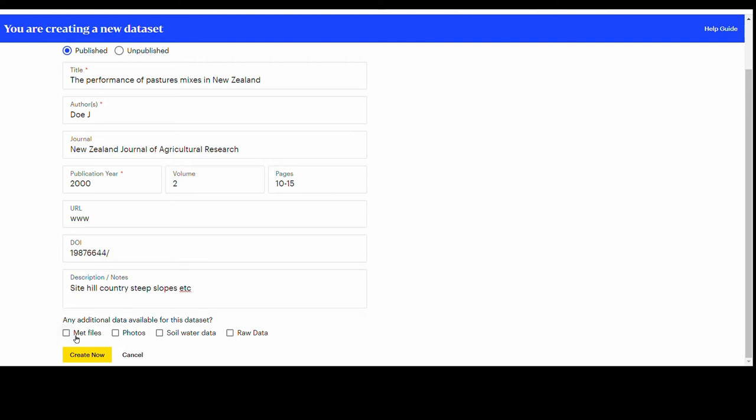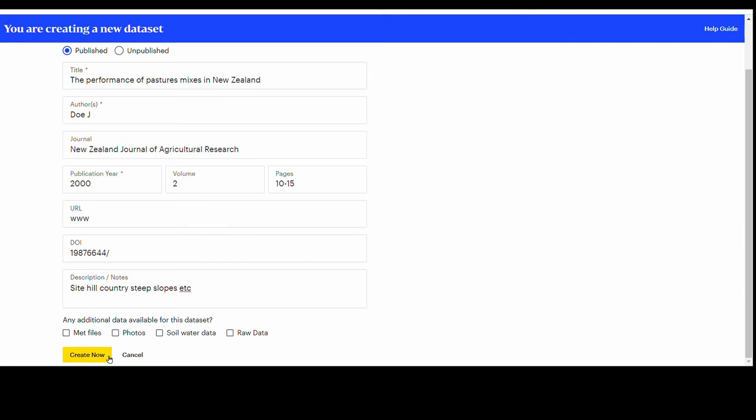Other users may contact you if they want access to that data. At the end, on the left side of the screen, select Create to save the information entered or the option Cancel if you do not want to save. Let's click Create now to proceed with the dataset.